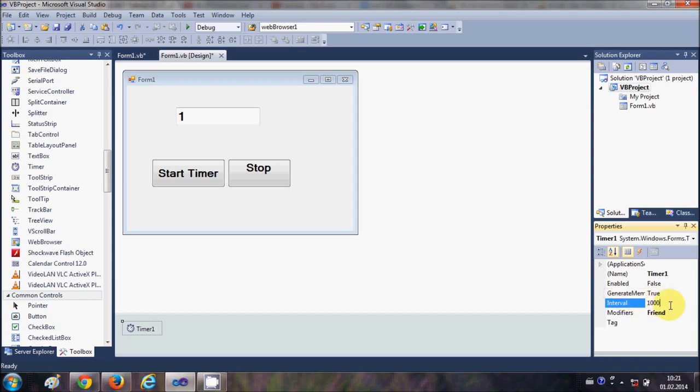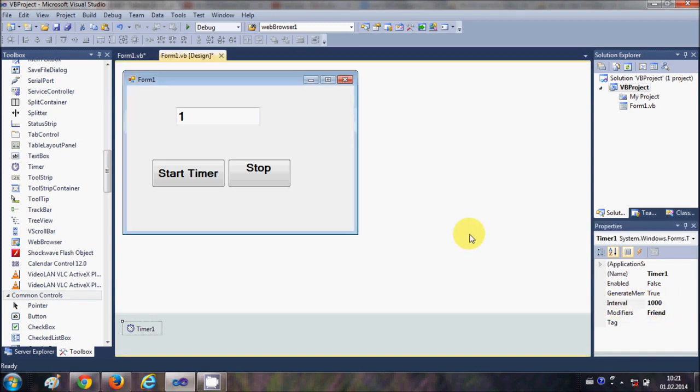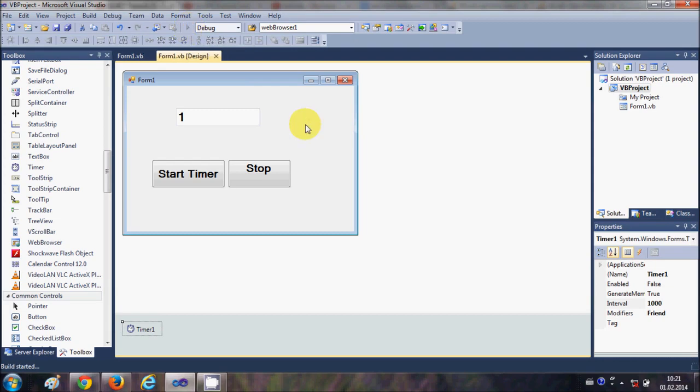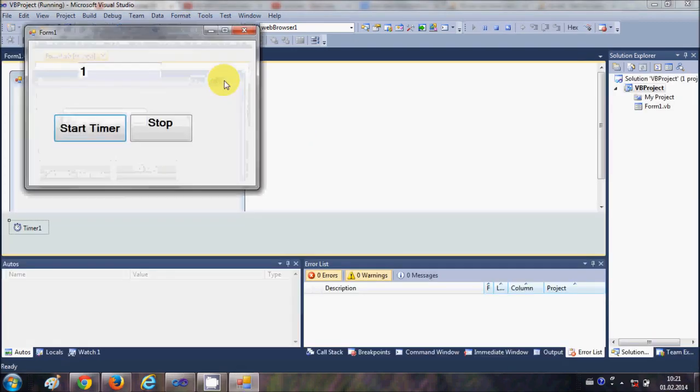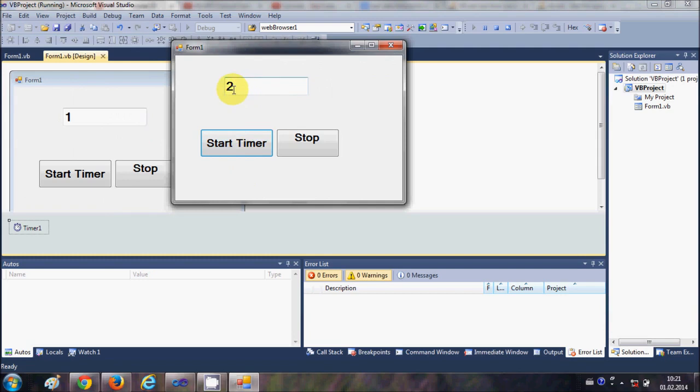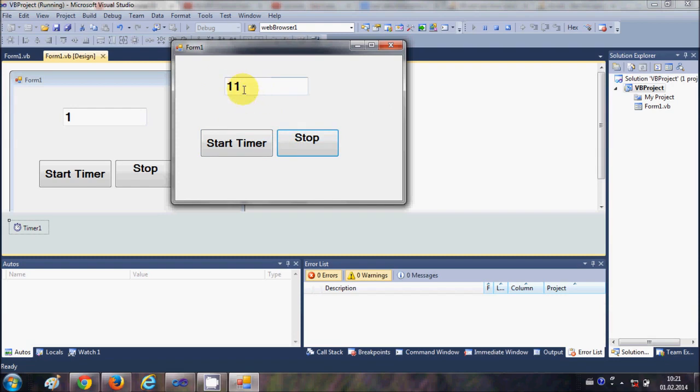Now I will run the program to demonstrate, and when I start the timer it ticks and it increases the value of the textbox by one every second. And when I press the stop button it stops the timer.